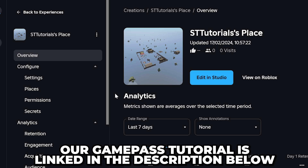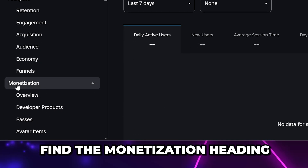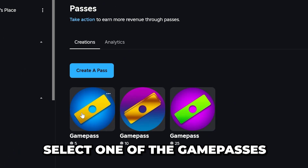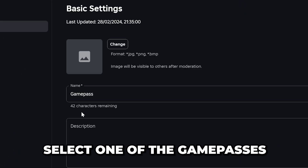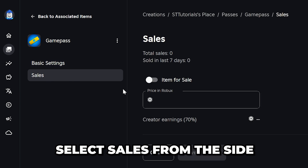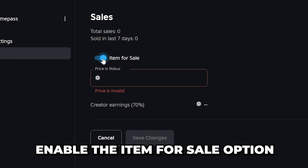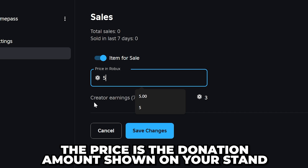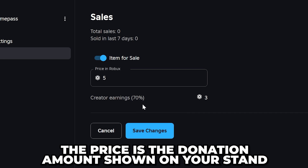If you haven't set up any game passes, our tutorial is linked in the description below. Head to the side and find the Monetization heading, then select Passes. Select one of your game passes to open the settings, then select Sales from the side. Enable the item for sale option.